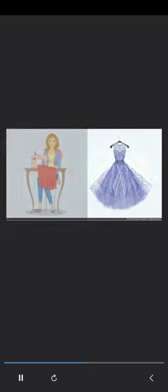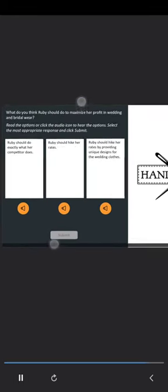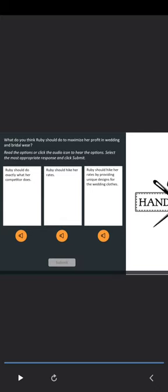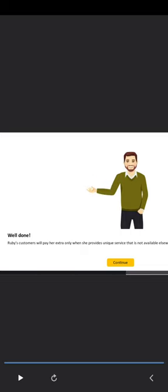In her experience as a tailor, Ruby has observed that people prefer stitched clothes for weddings. Most of the brides want customized clothes, and Ruby wants to make a good profit in this scenario. Well done! Ruby's customers will pay her extra only once she provides a unique service that is not available elsewhere.